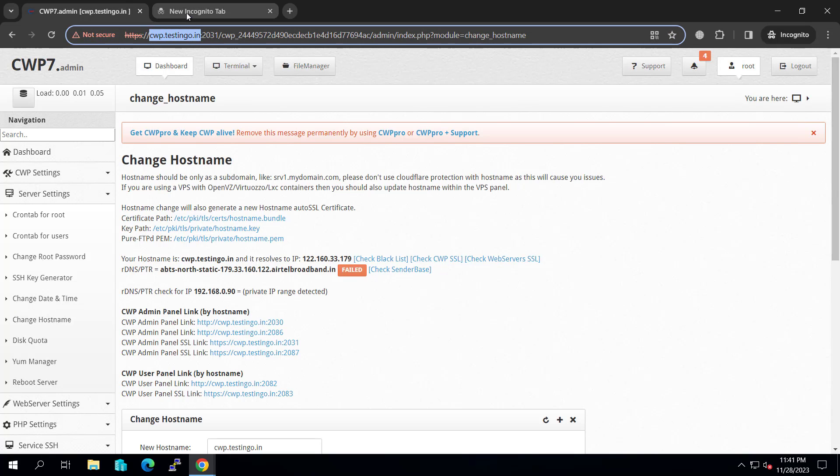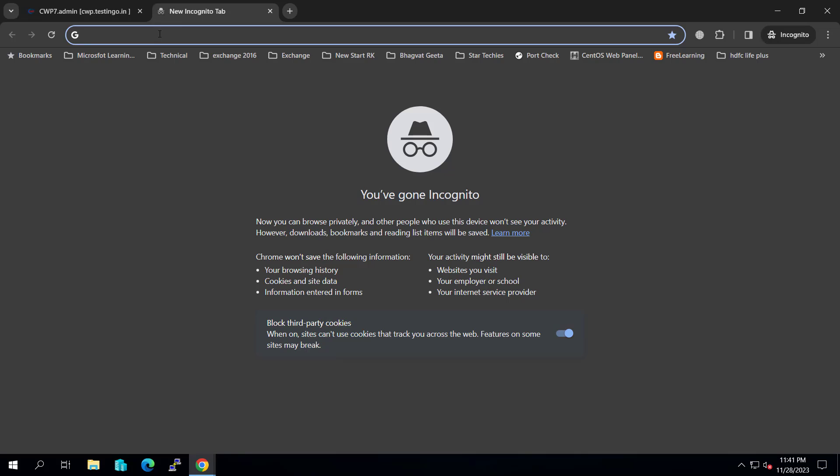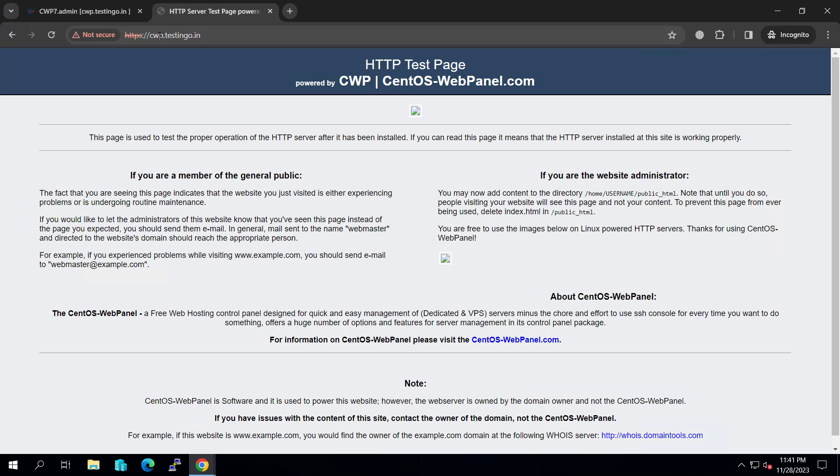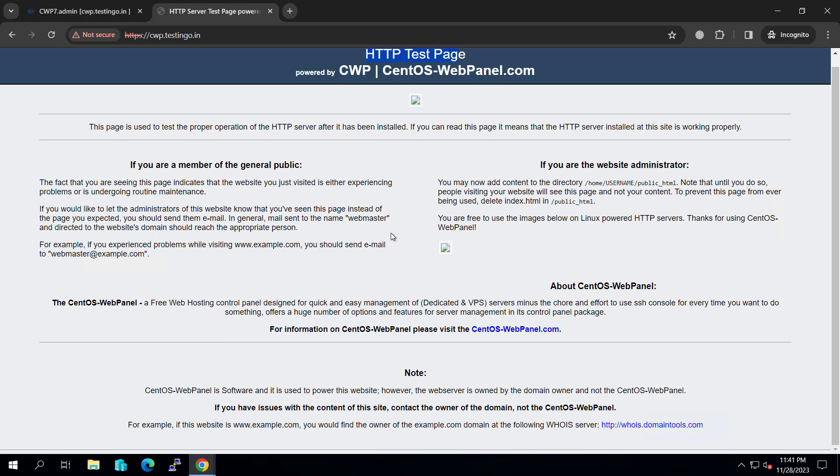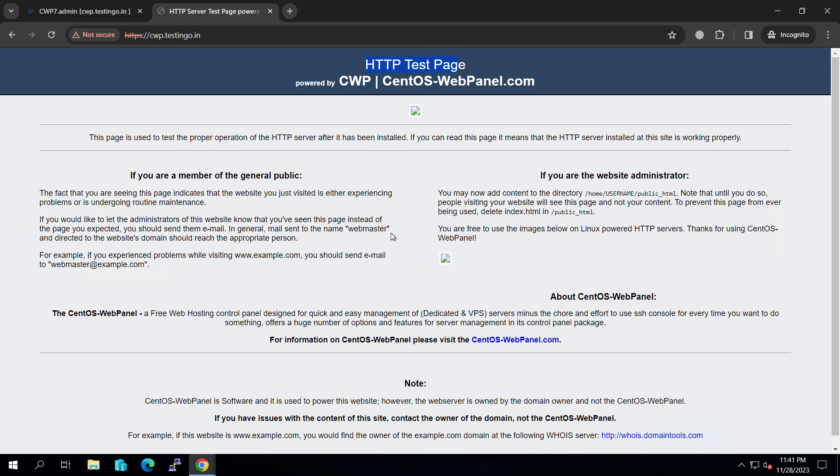Let me copy this and paste it here. You can see this page is loaded. This is a default page. You can see the HTTP test page for CentOS web panel. So if you see this page, that means everything is working fine.